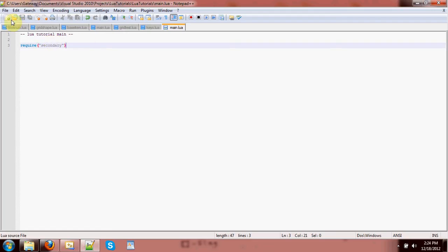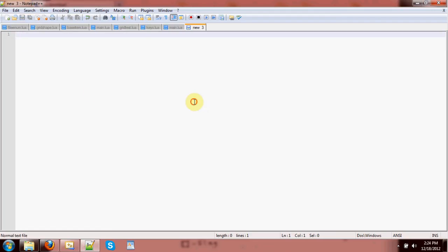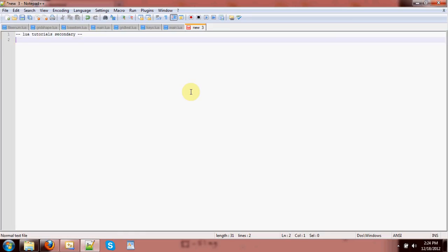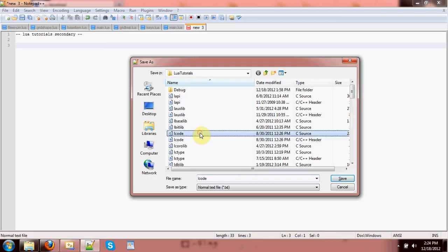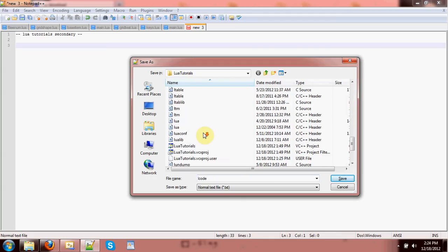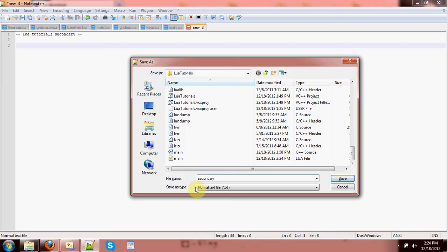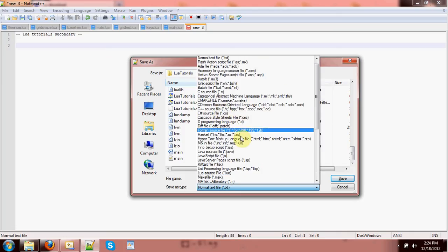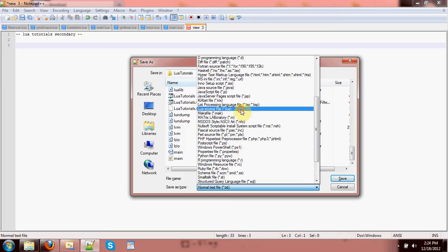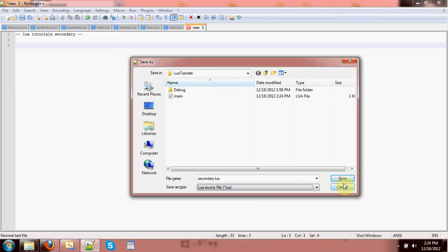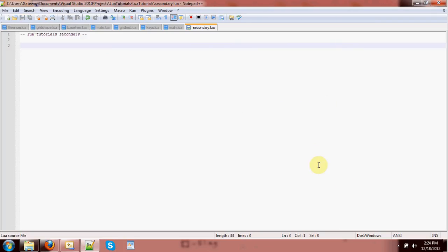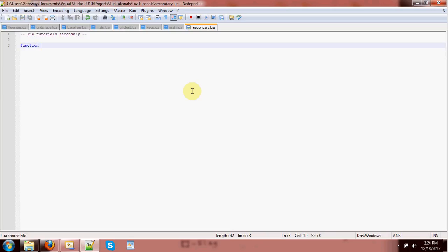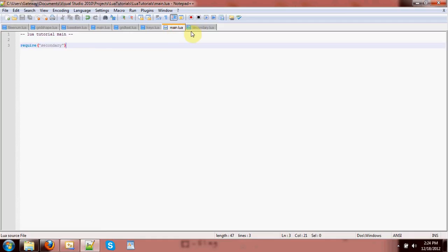So let's make a secondary script. Lua tutorials secondary. Yep, this is the right place. Secondary.lua. Okay, so we can include perhaps some certain functionalities that we need available in Lua in this. So if our main is going to do whatever the program is going to do, maybe our secondary acts more like a library of functions.